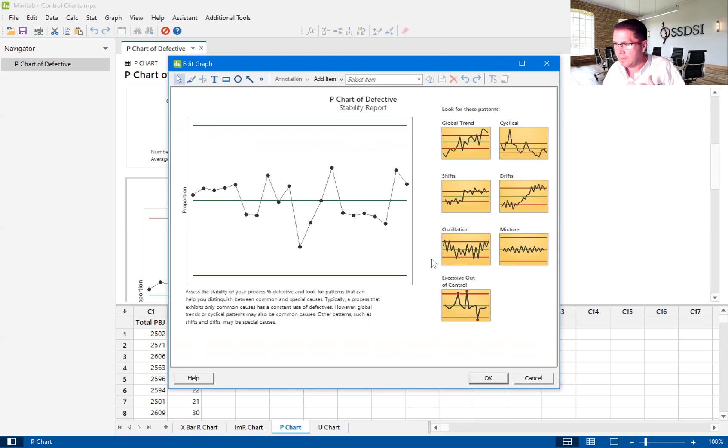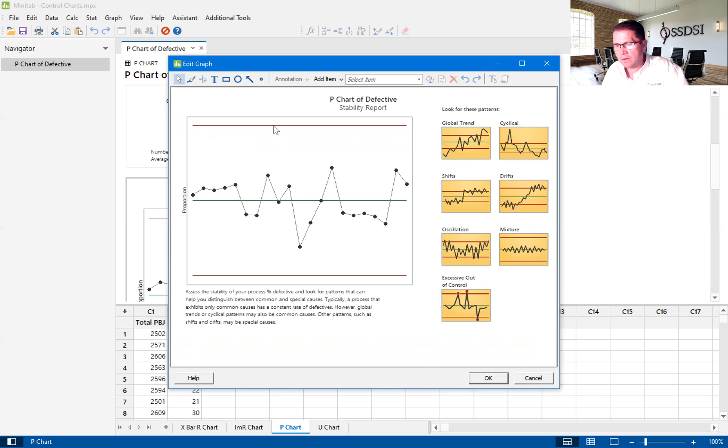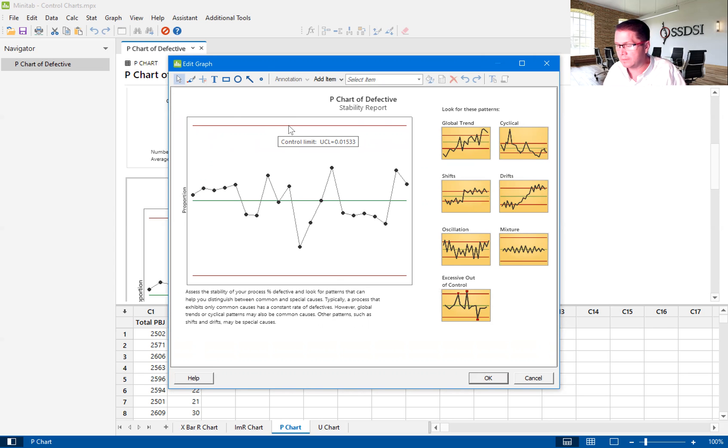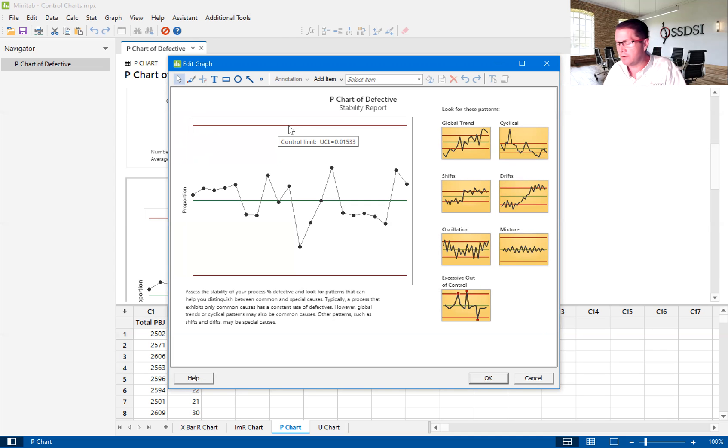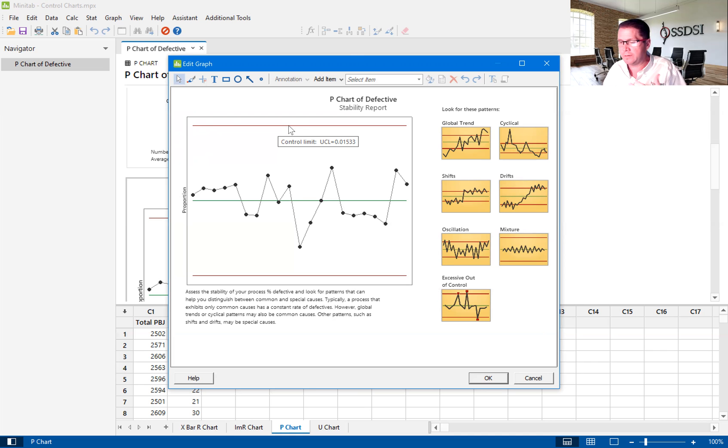There's a number of rules that go along with this P chart that show instability. We teach our green belts and black belts really to only follow the first rule. And the first rule is any point that falls outside of the control limits, and the control limits are these two red lines. If they fall outside of those control limits, we consider those unstable points, and we also call those signals. They actually have a number of names, out-of-control points, special causes, but we call them also signals because they could signal something that we need to focus on.